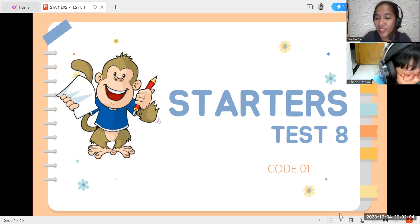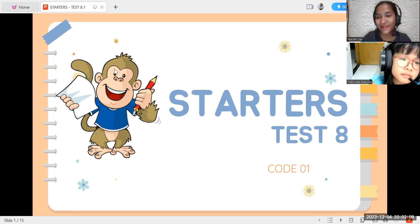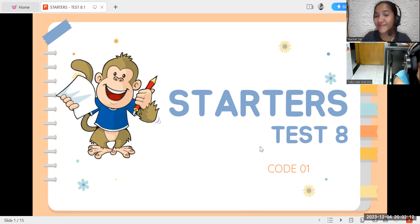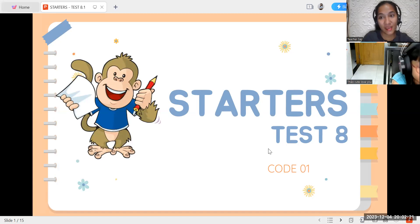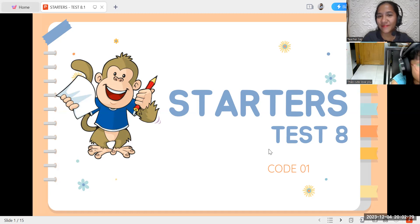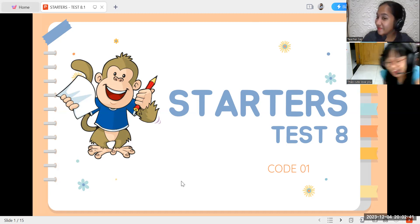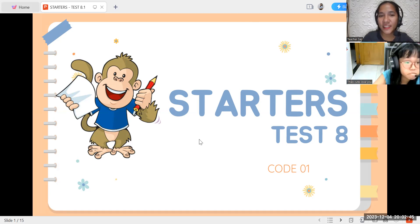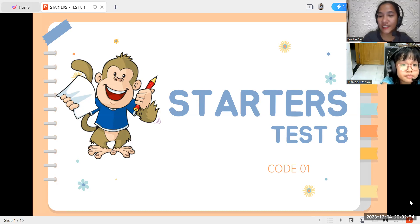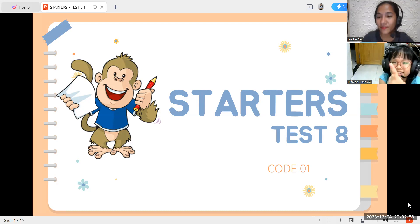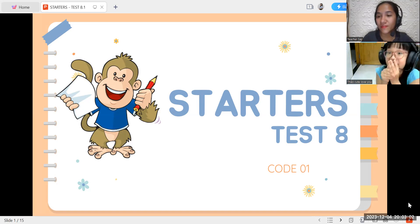Now, are you done eating your dinner? Are you done eating your dinner? What are you doing? Can you hear me? Yes. I'm eating. Okay. Very good. Are you done eating your dinner or not yet? Yes. I'm eating my dinner. So, what did you eat for your dinner? Rice. Fish. Soup. And vegetables.